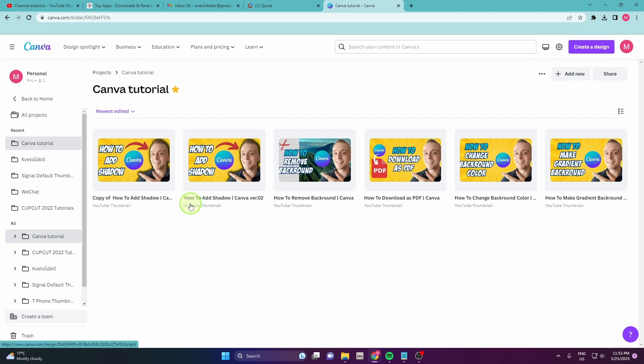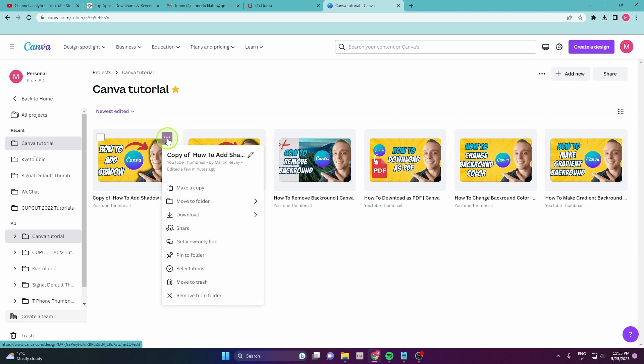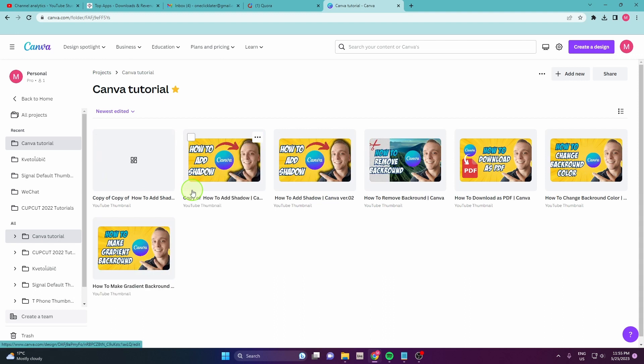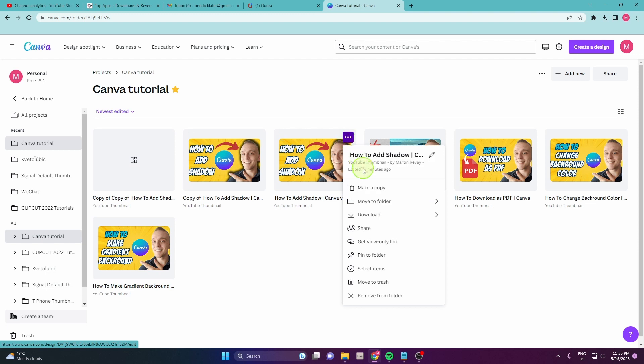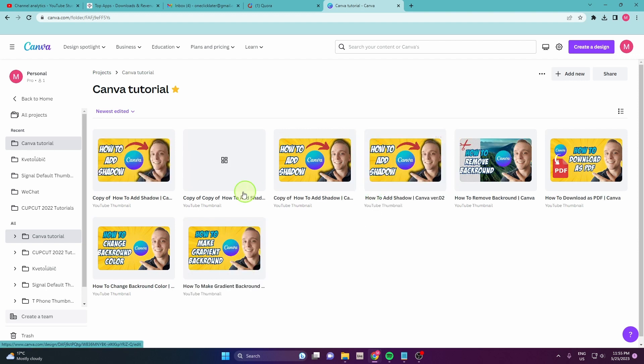What you need to do is click on these three dots and click make a copy. A new duplicate will appear here. So I'm gonna do one more. Click on these three dots, make a copy, and you get two duplicates here.